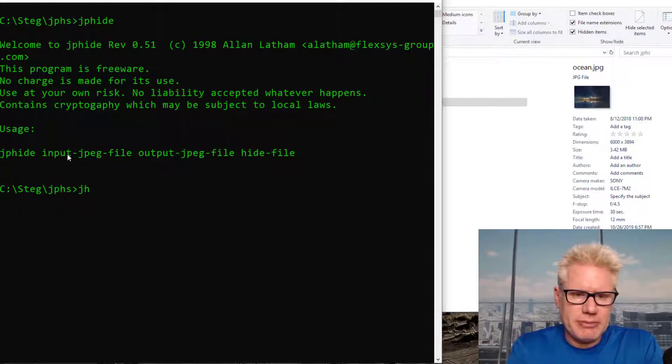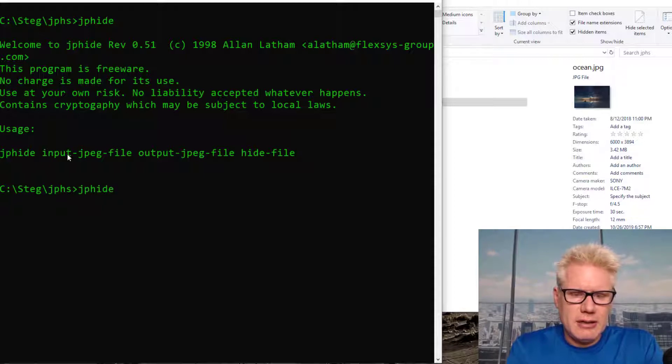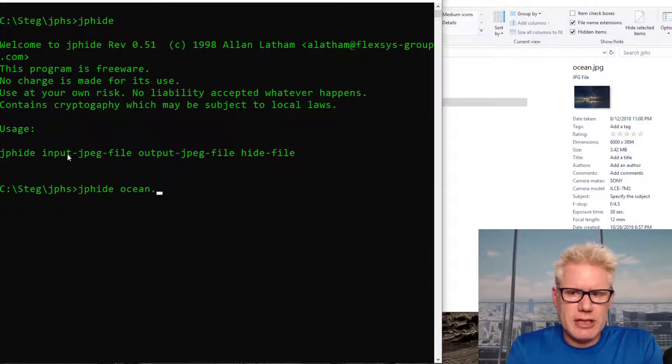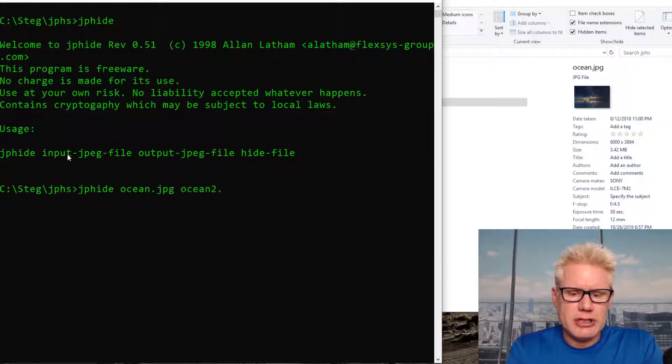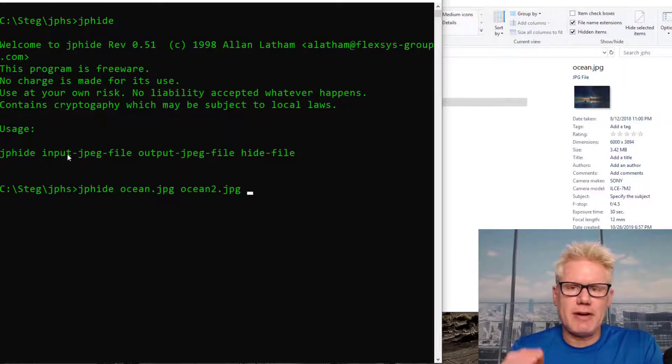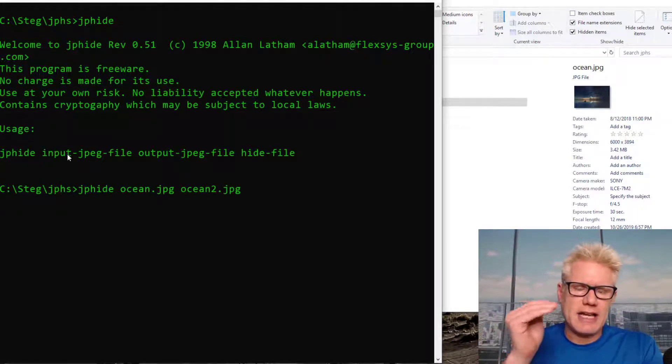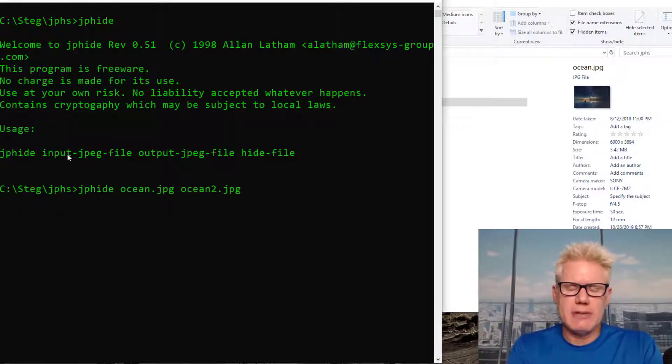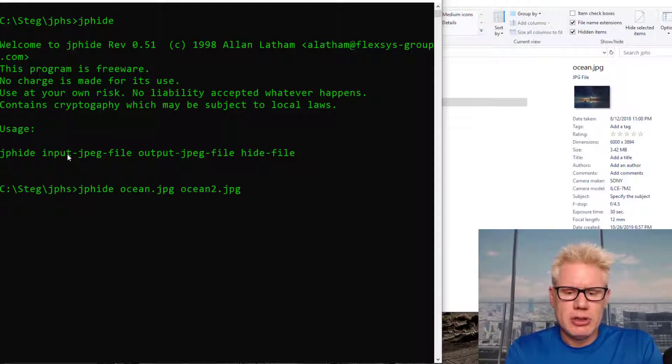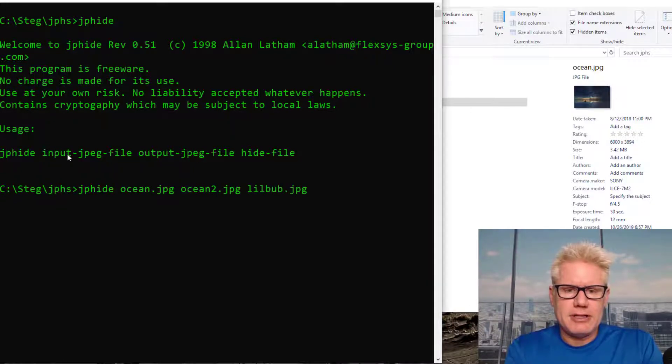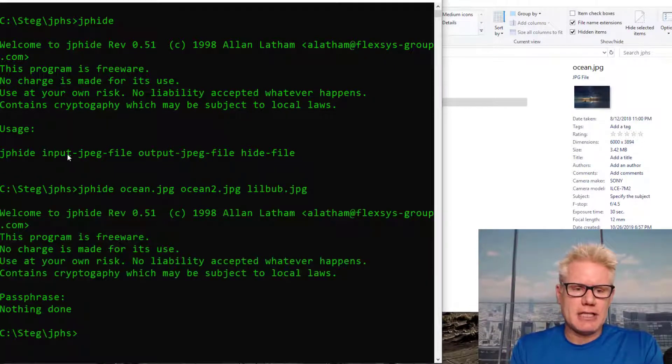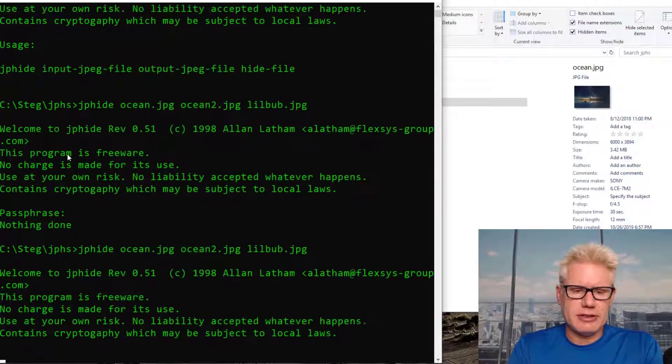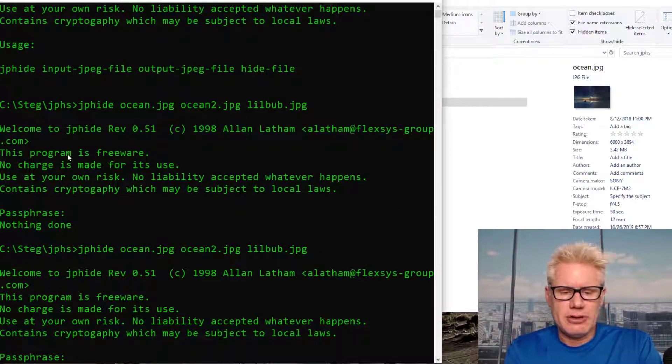So I'm gonna do JP Hide Ocean.JPEG. Output file, we'll call this Ocean2.JPEG. And the hide file is what we're going to hide inside of Ocean.JPEG. So let's do LittleBub.JPEG. And then it's gonna ask for a passphrase. I just hit enter on accident there. Let's try it one more time. I'll do one, two, three, four. One, two, three, four.